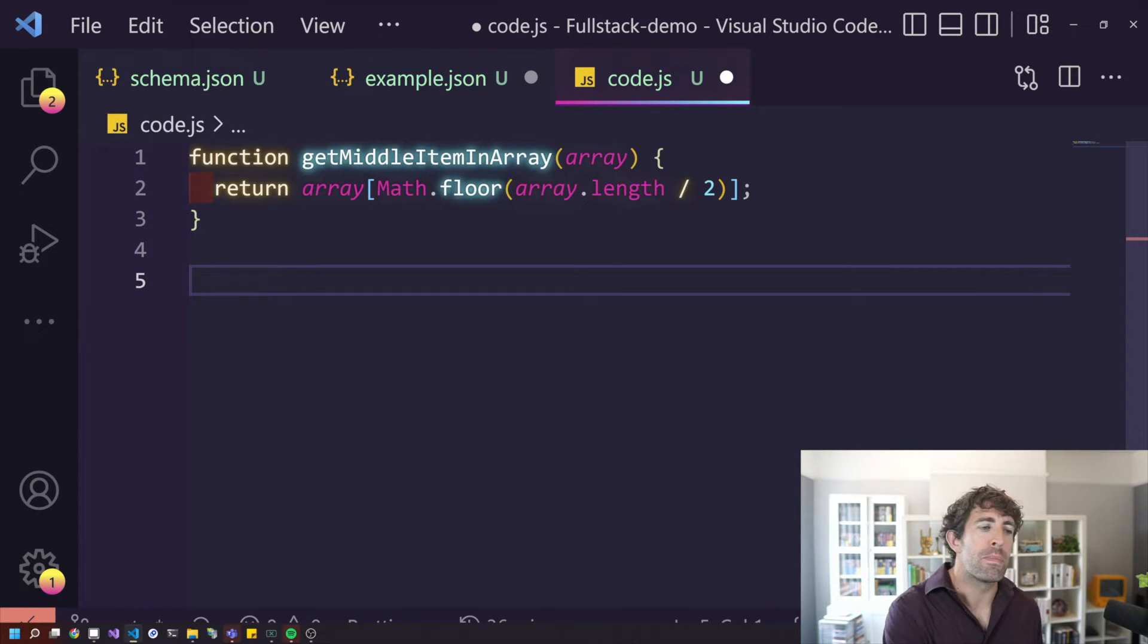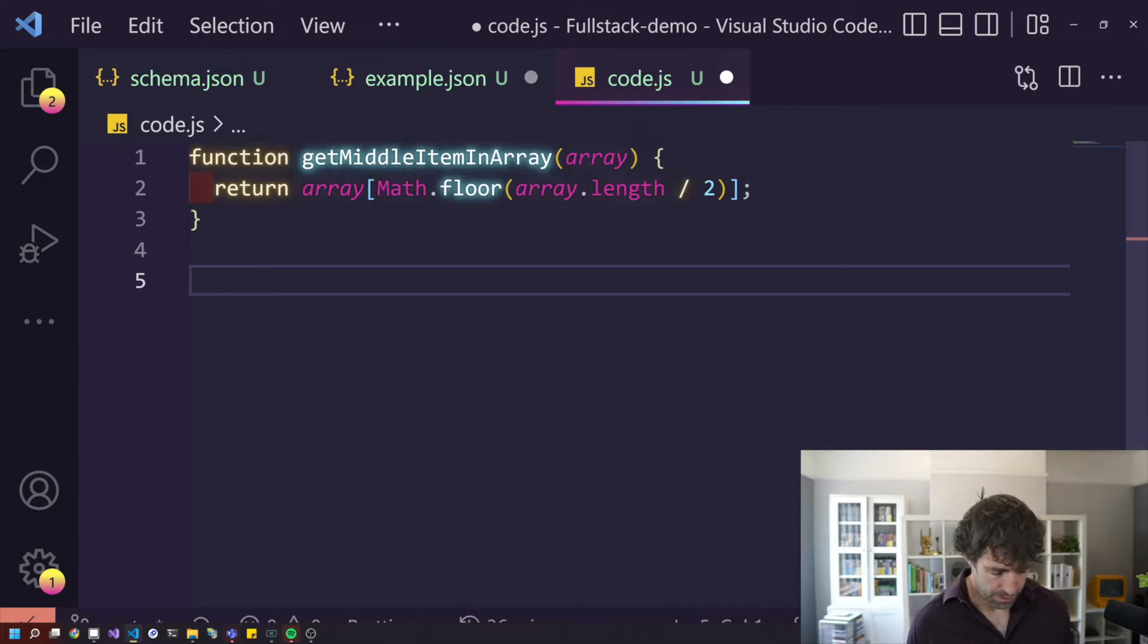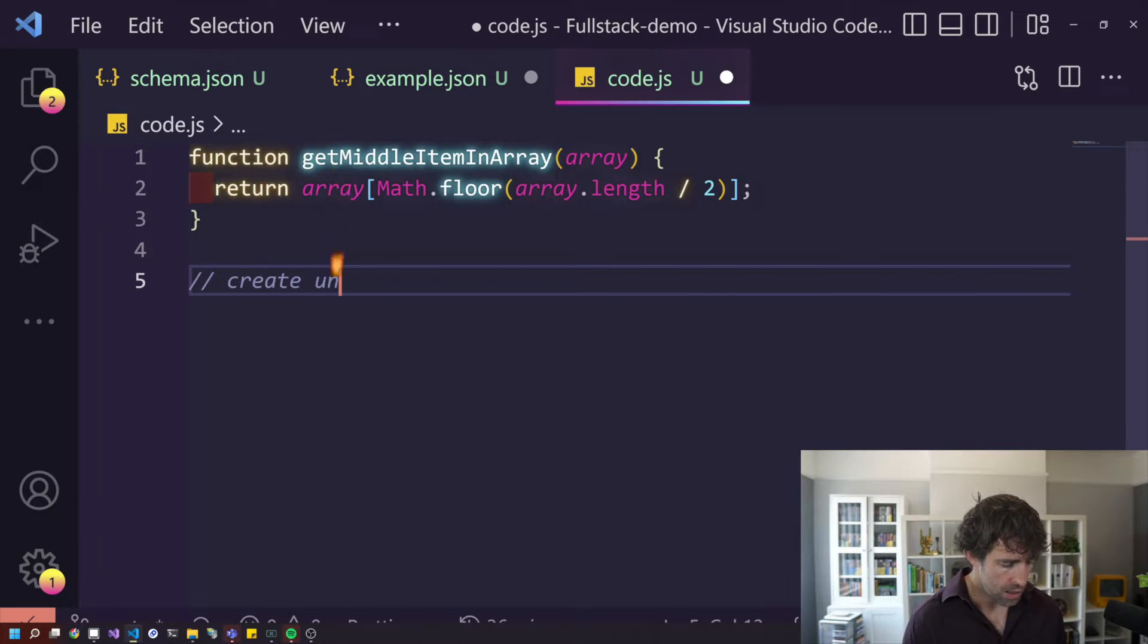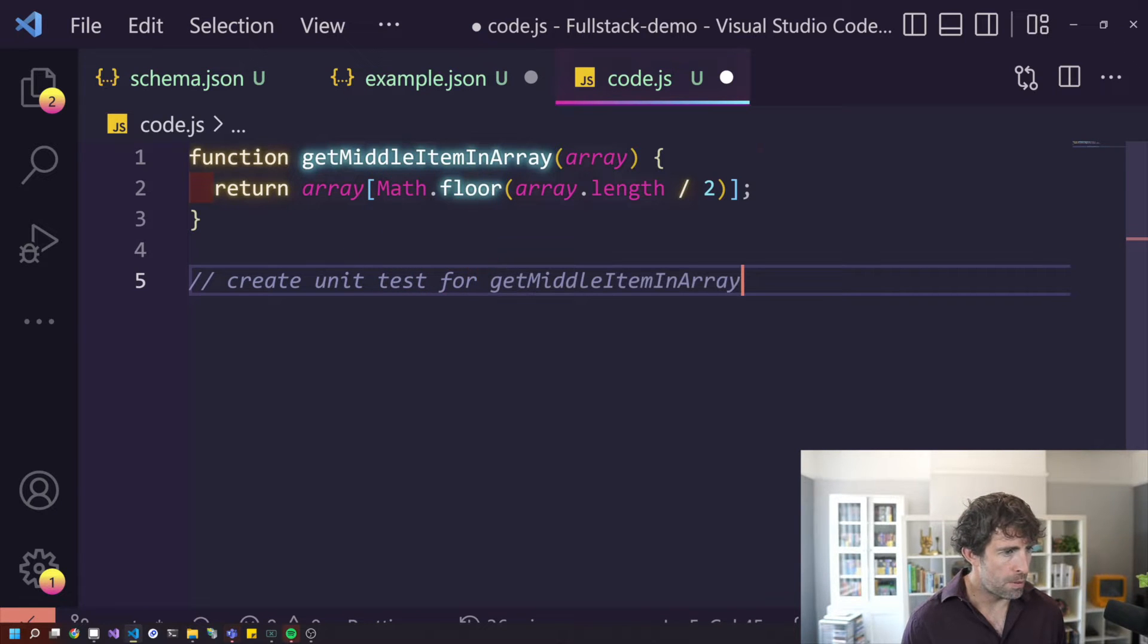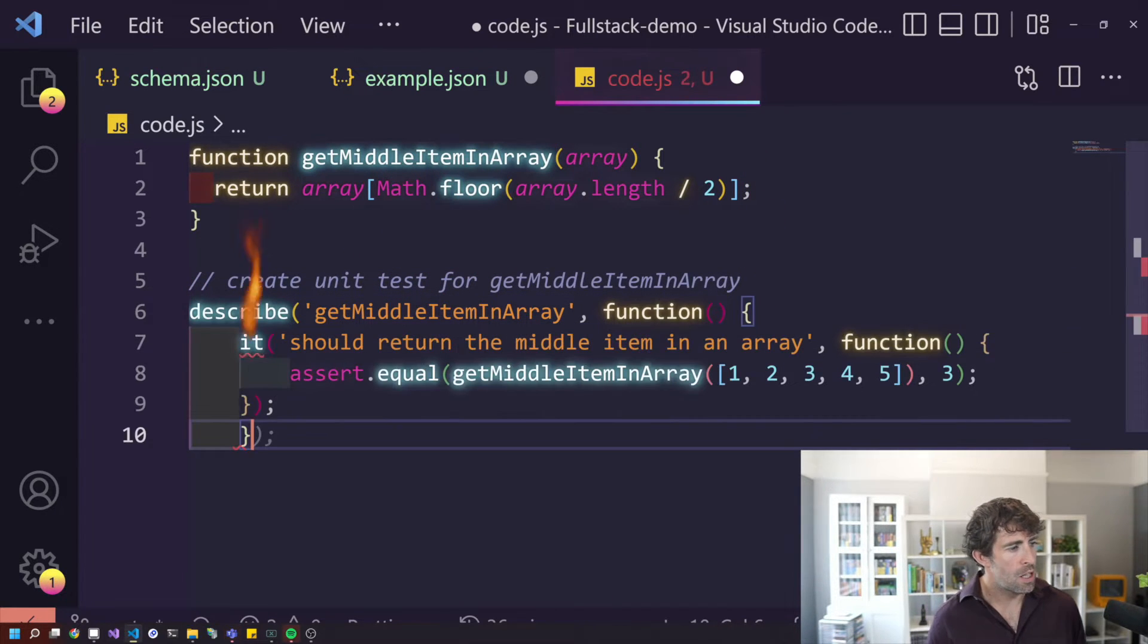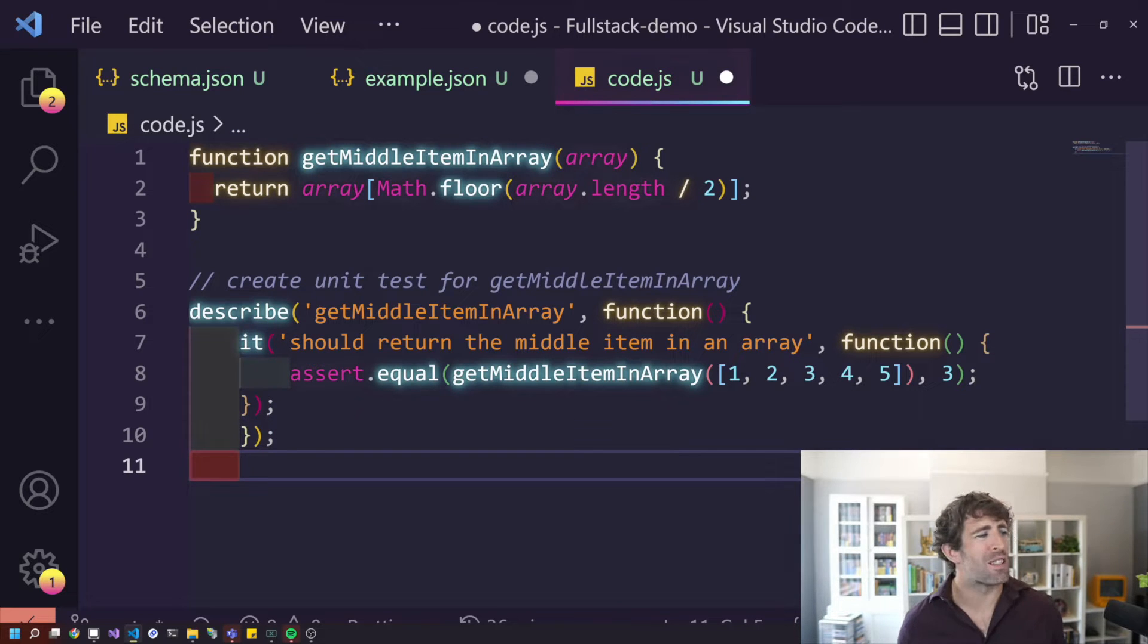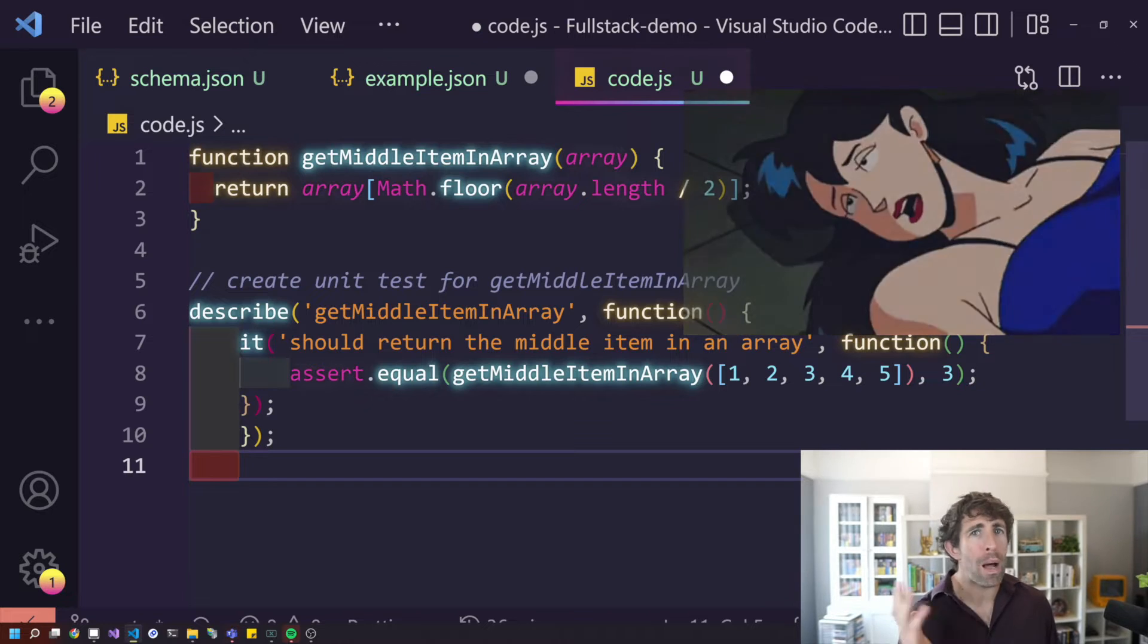Just because it's given me some code, I don't trust it. So another nice thing we can do is write unit tests. Test for get middle. As you can see, within seconds, I've got the logic, got a unit test. This demo is going well, right?